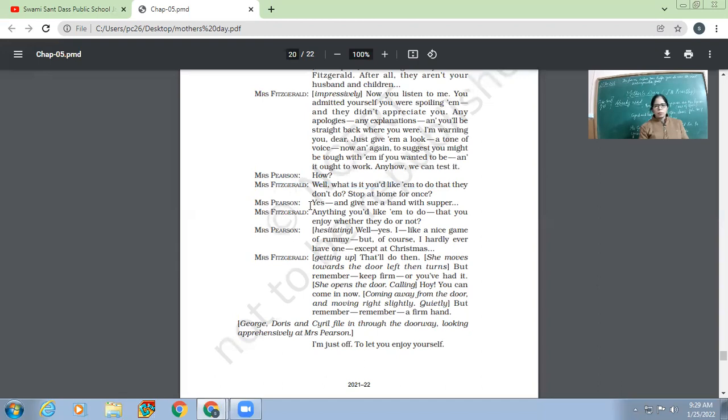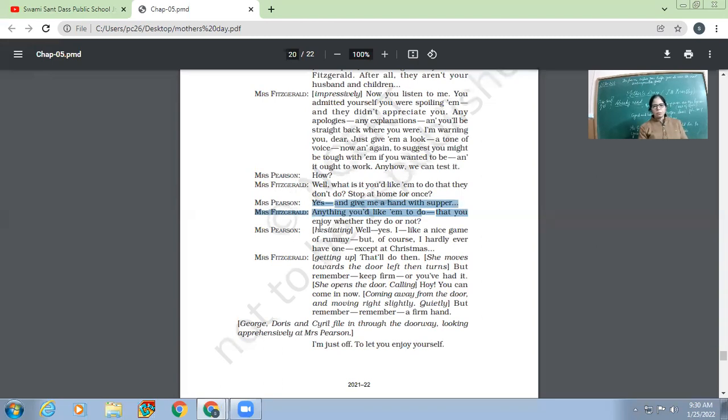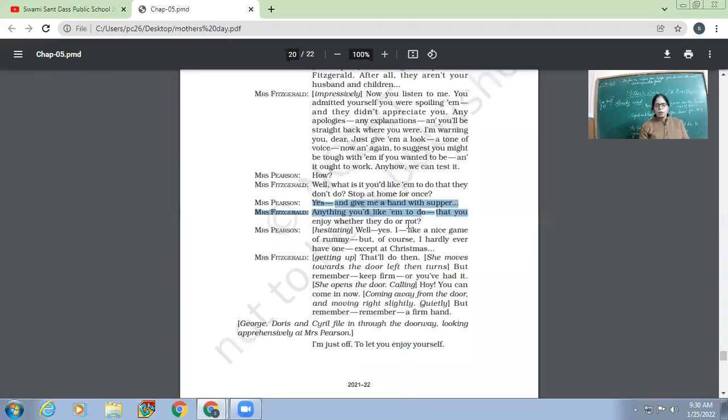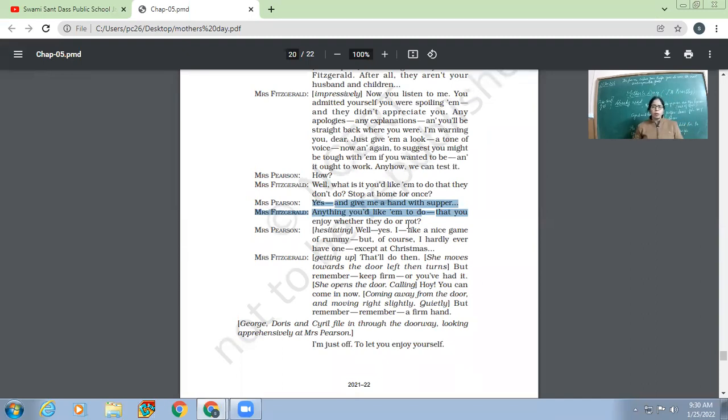So what does Mrs. Pearson say? What does she want from the family? She wants that they should help her in making supper. Mrs. Fitzgerald, 'Anything you would like them to do that you enjoy, whether they do or not?'